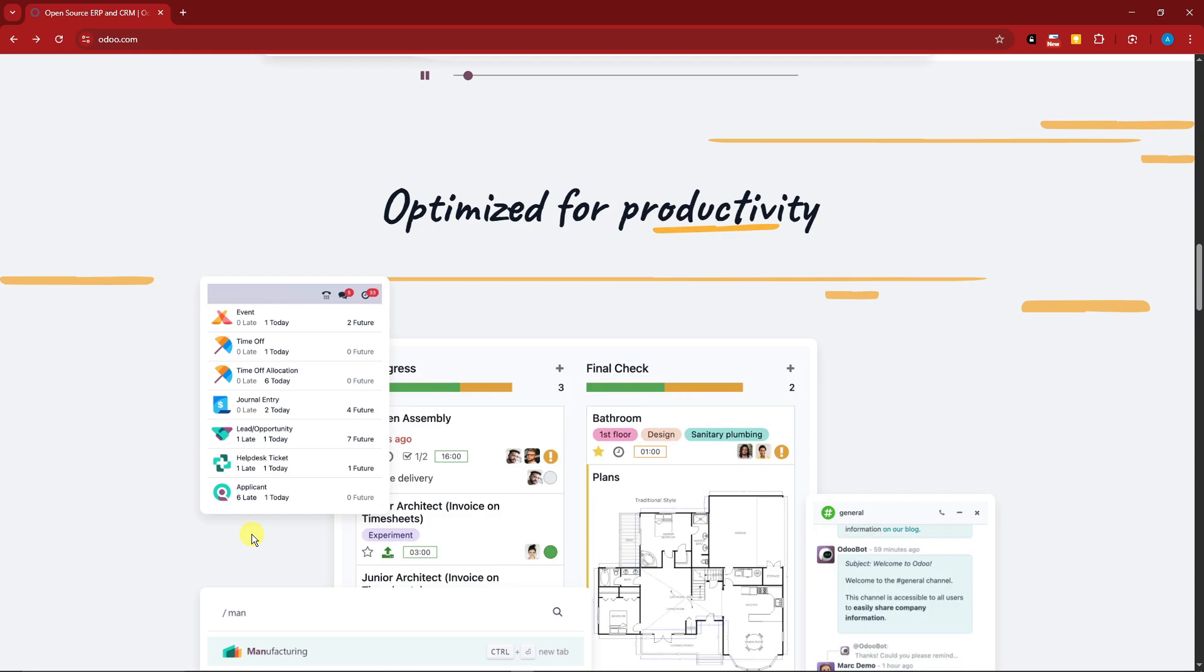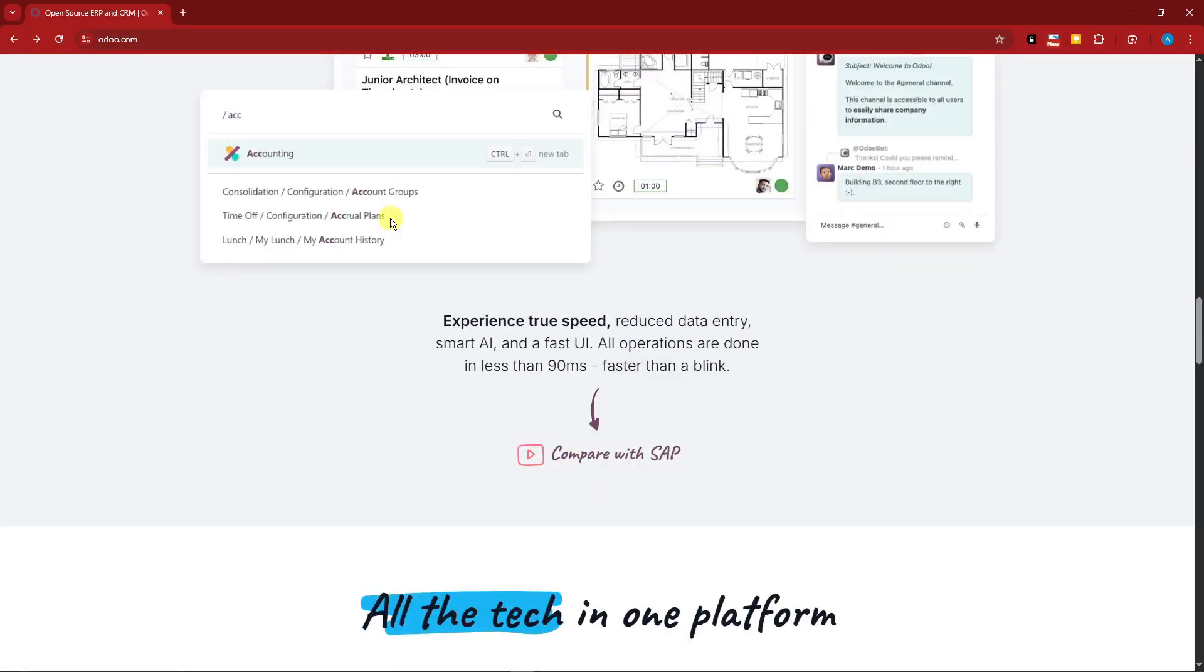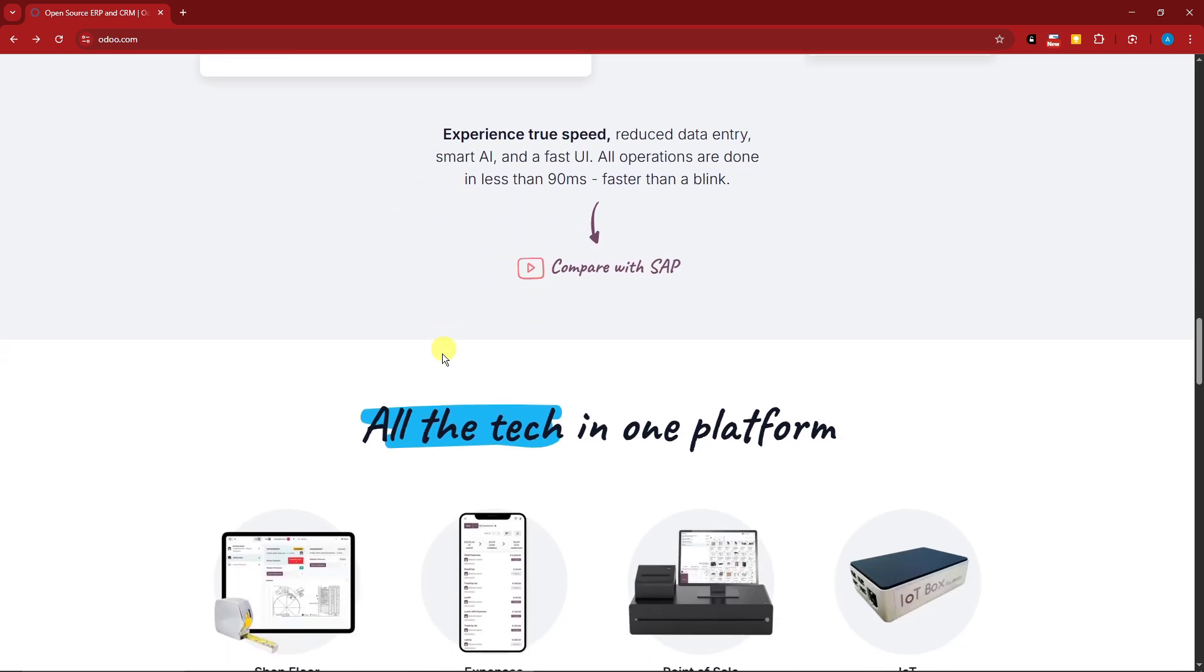So basically for this one, it has an all-in-one platform—all tech in one platform. It is a customizable and modular website builder. If you're into website building, this is going to be simple drag-and-drop.